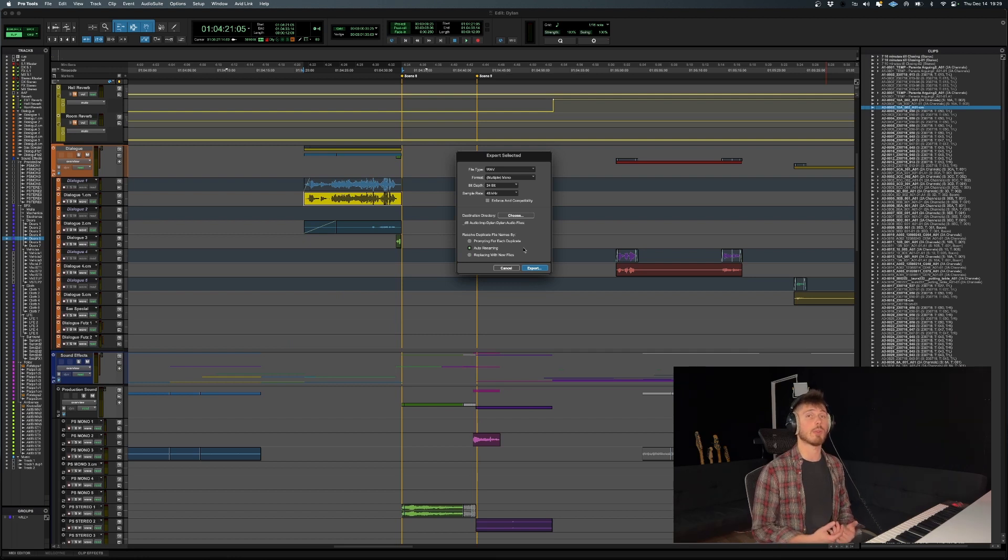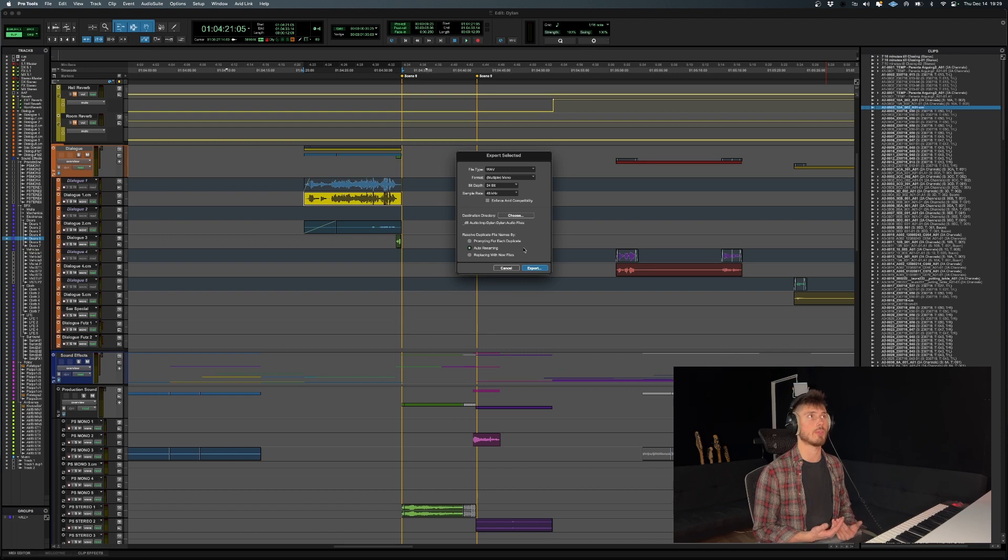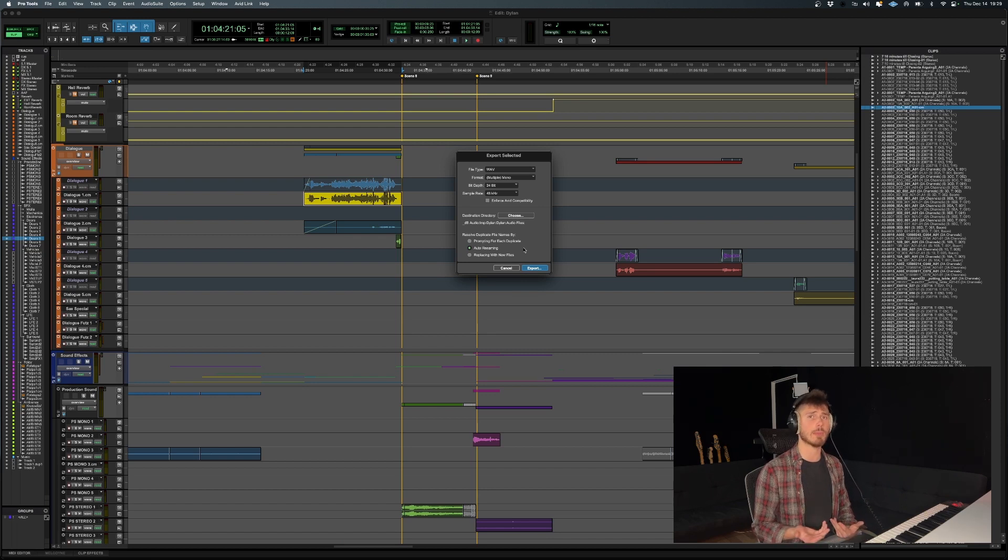That way, if there are two audio files with the same name, it'll just rename the second one so it doesn't override it.